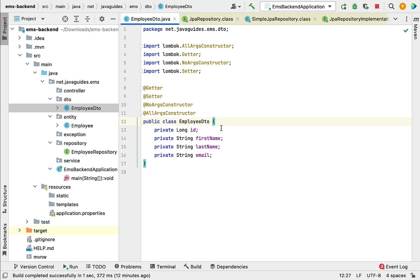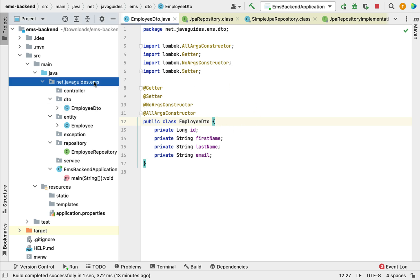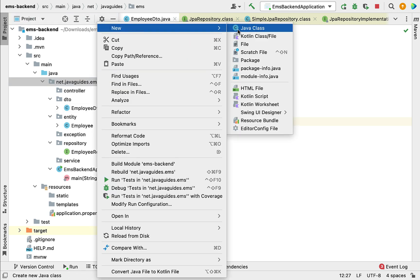Next let us create an EmployeeMapper class to map the Employee entity to EmployeeDTO and EmployeeDTO to Employee entity. Whenever we build the REST services, we have to convert EmployeeDTO into Employee JPA entity and vice versa. Instead of writing the same logic in all the classes, let's create a mapper class to keep the common logic.